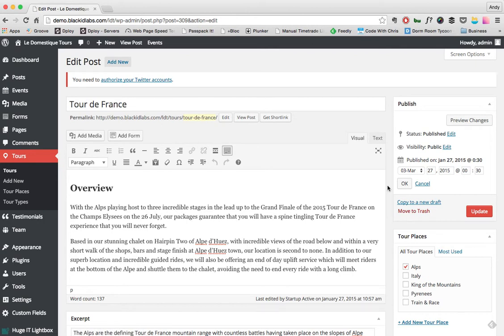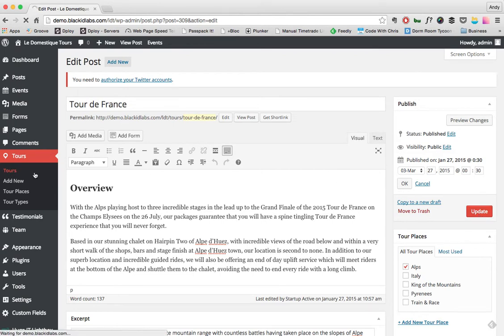You can schedule it in by just changing that, and then when you press this, this button will change to schedule. It will just mean that you can proactively get tours up but you don't want them live on the website yet.